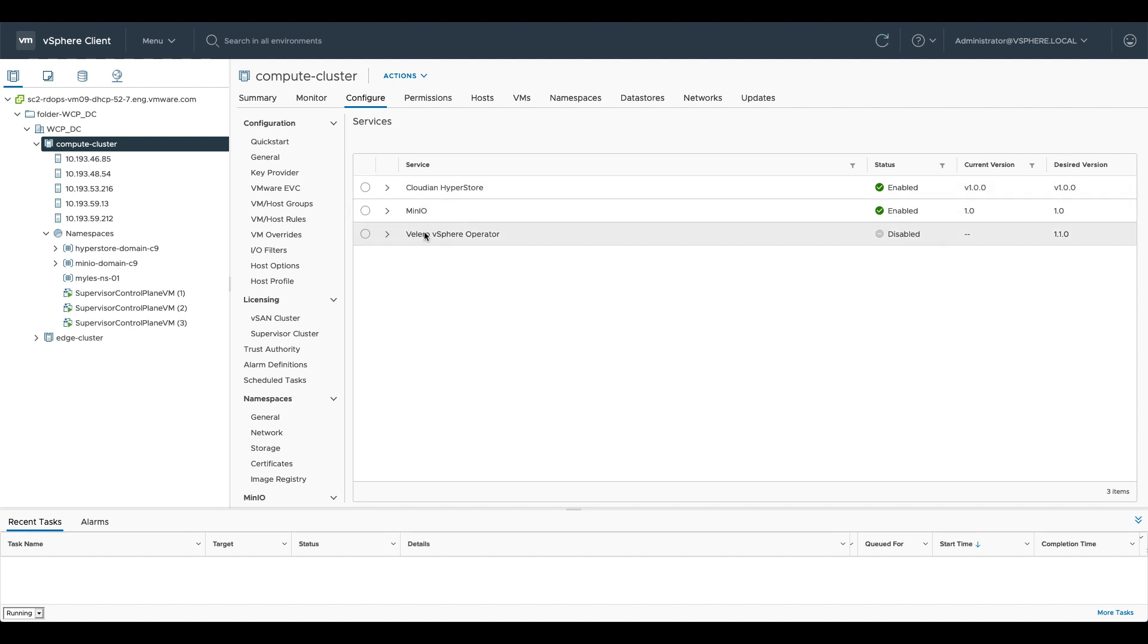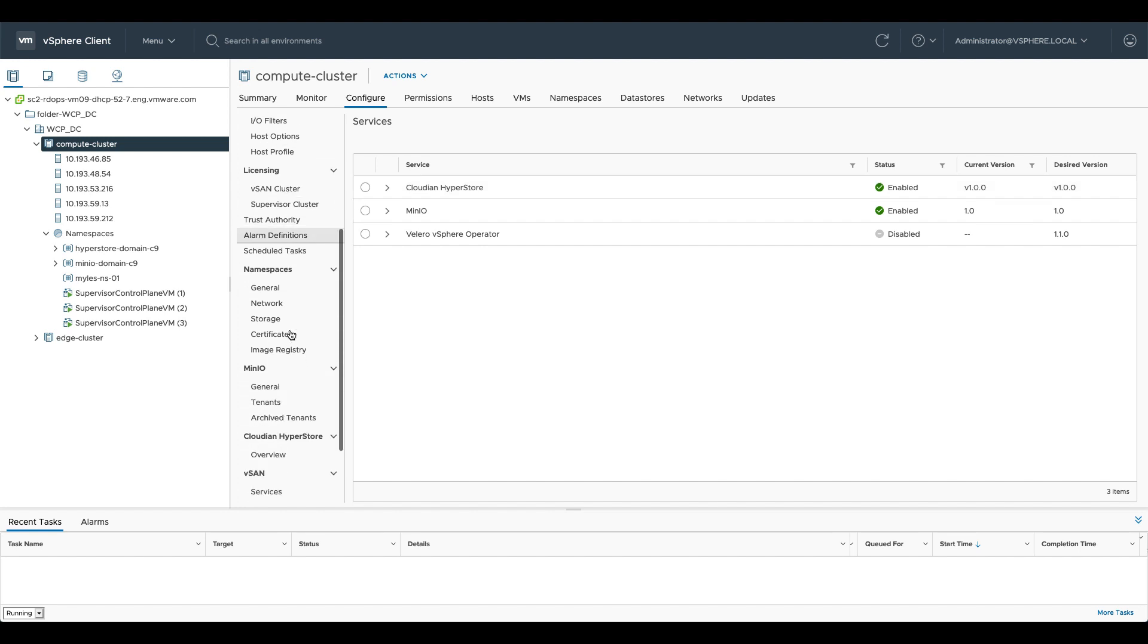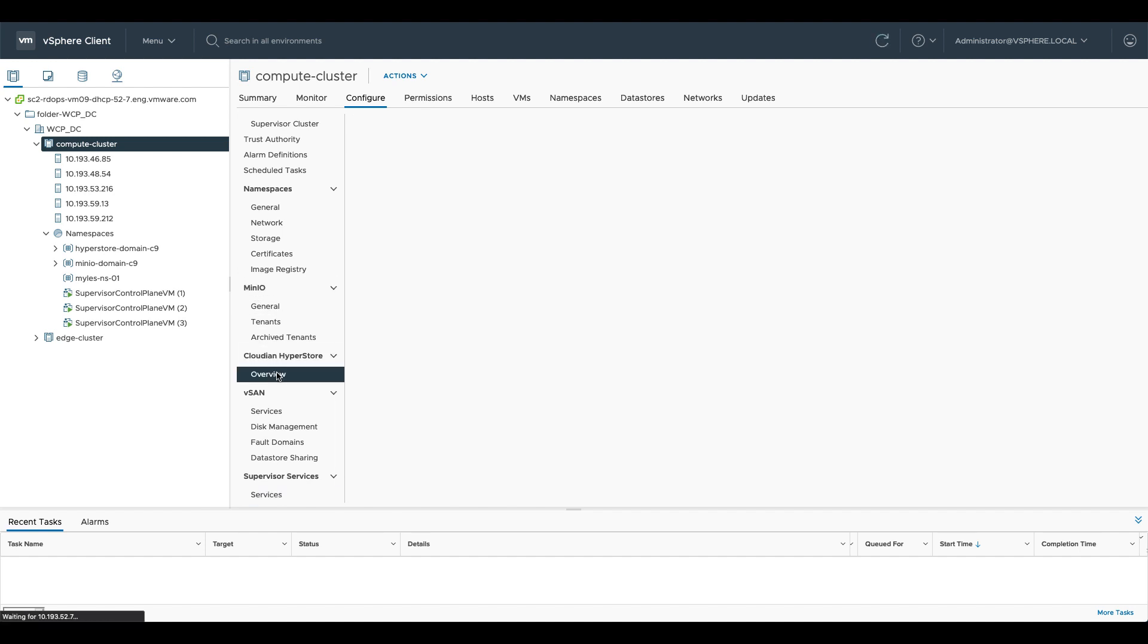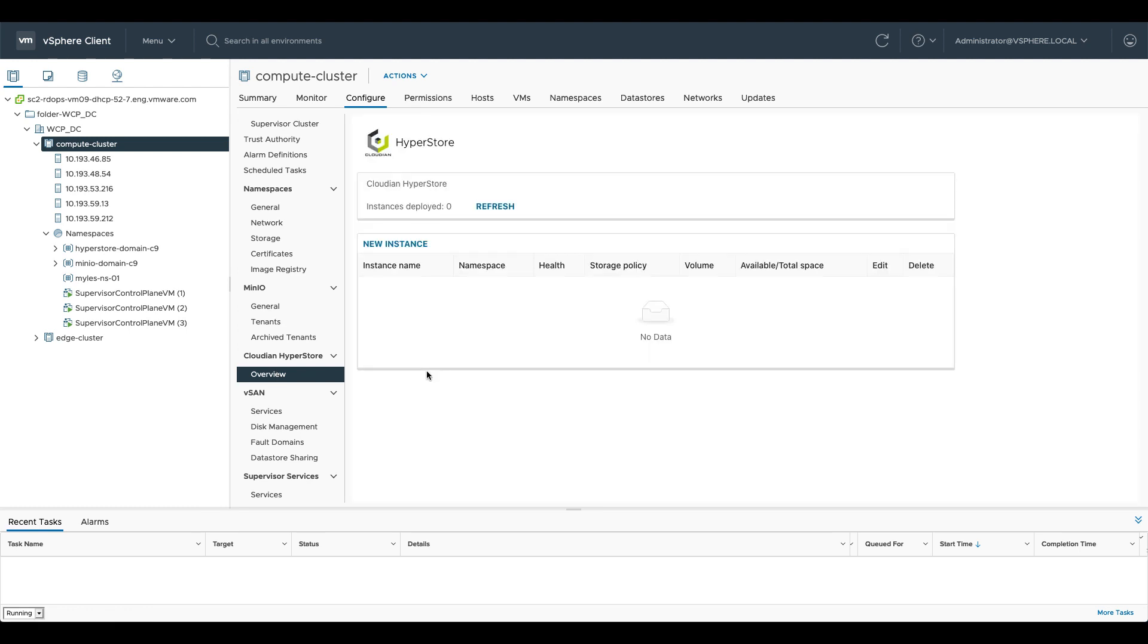You'll notice that we've got MinIO and Cloudian enabled here at the moment and if we scroll down into configure here you can see that we've got new UI elements from MinIO and Cloudian HyperStore directly inside the vSphere UI. If I click overview we'll get an overview of our HyperStore deployment, our HyperStore instances. At the minute we'll see that it says there are no instances currently available.